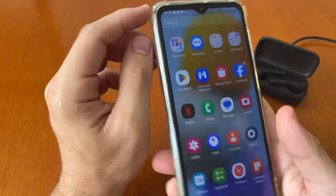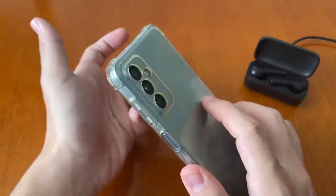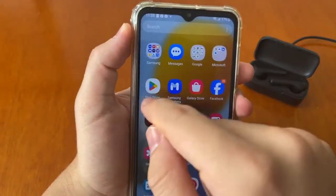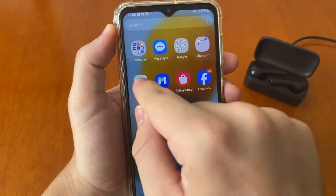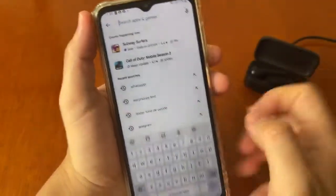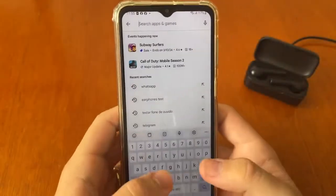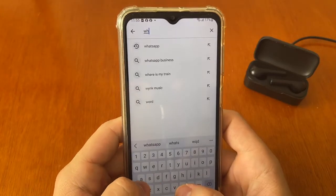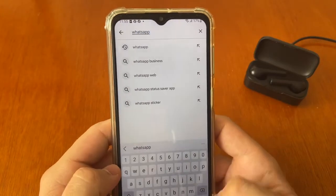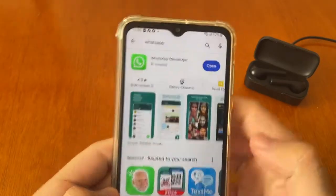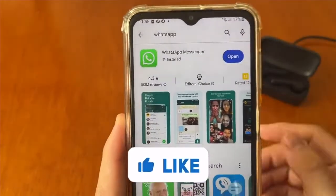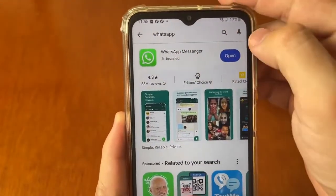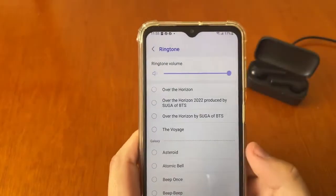Open your Play Store if you're using Android, or App Store if you're using iOS. Search for WhatsApp to check if your app is updated, and tap Update. Wait a few seconds and you'll be done.